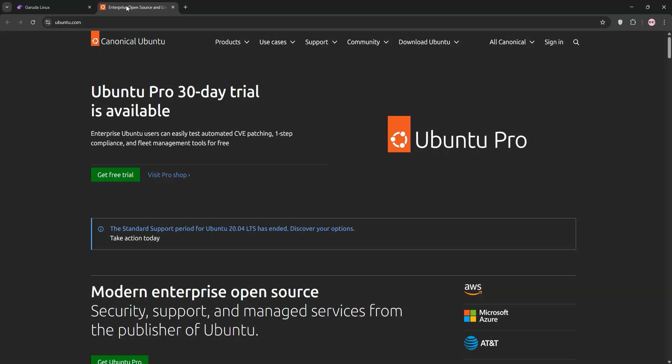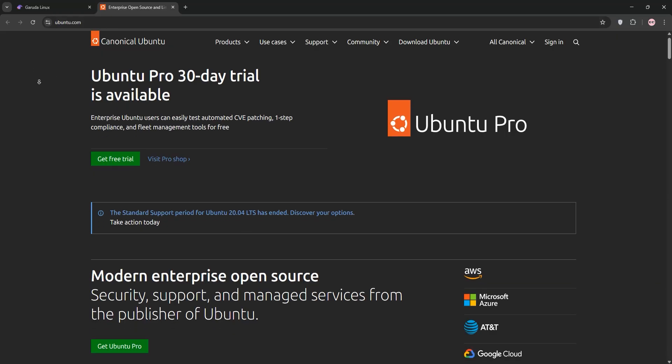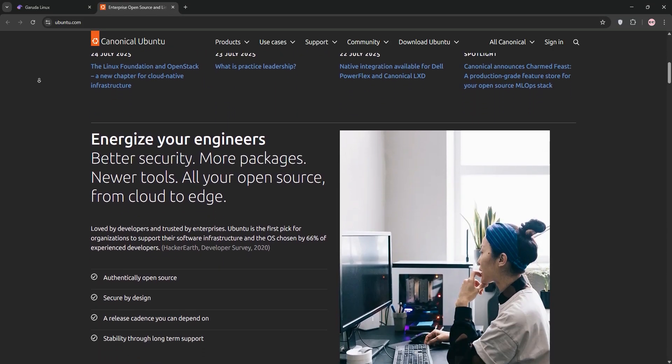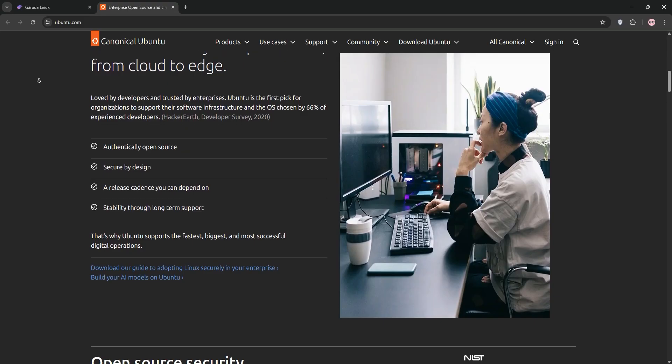Ubuntu, based on Debian, is the most popular Linux distro, known for its stability and beginner-friendly approach.